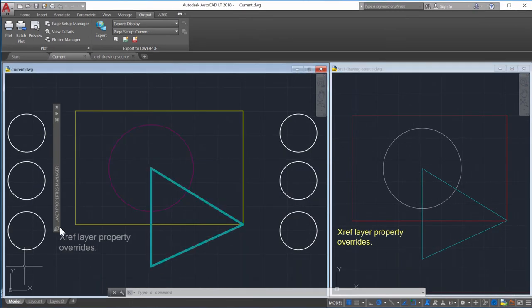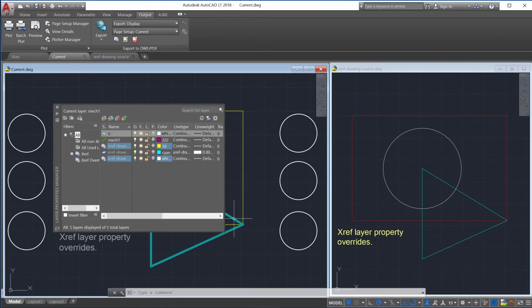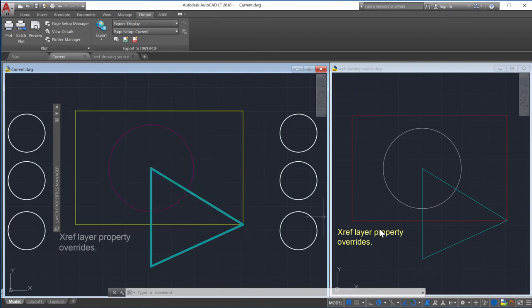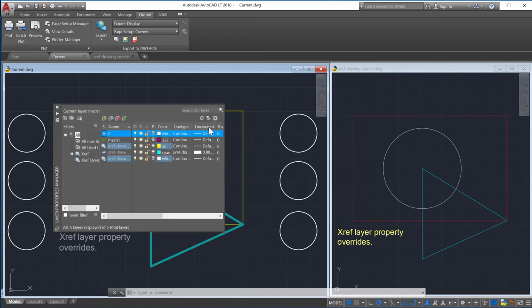Notice the properties that don't have an override get reloaded with the new Xref layer property change, even though the VizRetainSystem variable is set to 1. In this case the line weight and line type properties were reloaded since they do not have an override, but color wasn't because it does have an override.